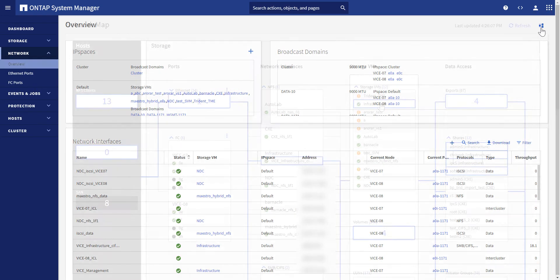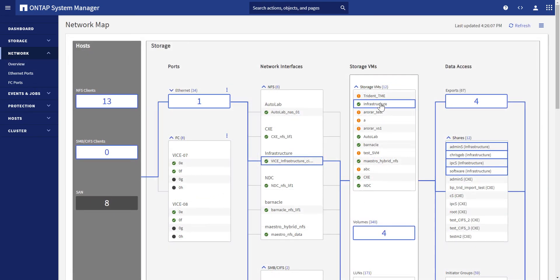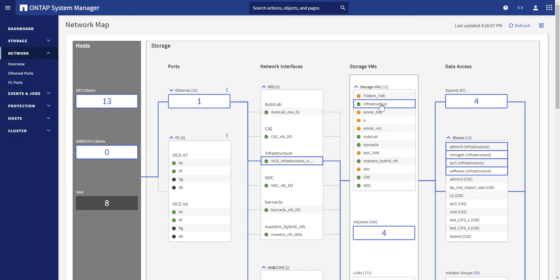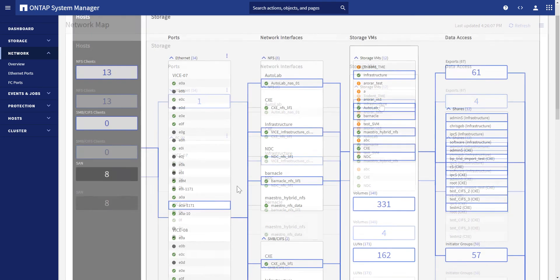This new user interface is fully interactive. By clicking on a single component, for example an SVM, it will highlight the active connection from the host, the exact ports and network LIFs, and protocols used by that SVM.